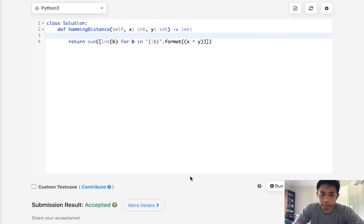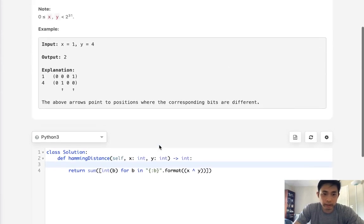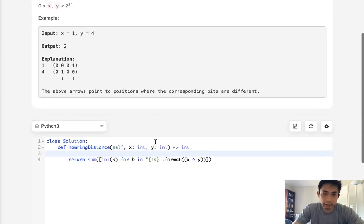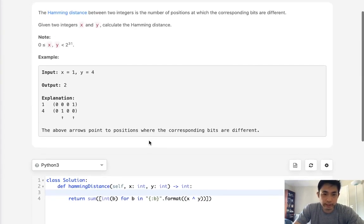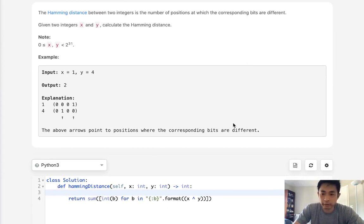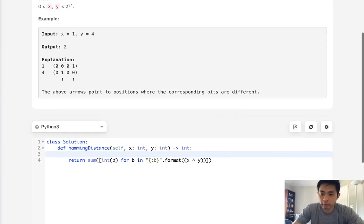So pretty standard problem. Yeah, I really don't like these bitwise problems, but this one surprisingly wasn't too hard. So thank you.